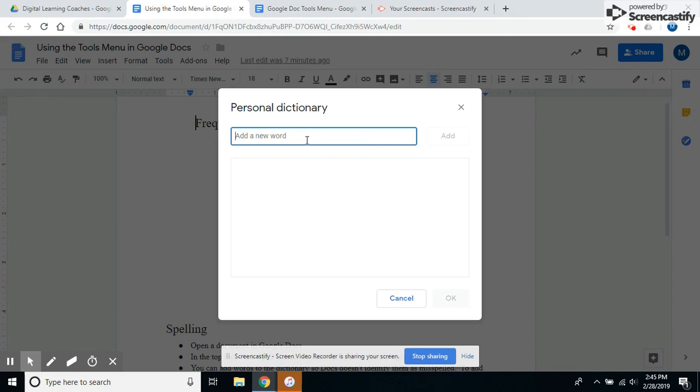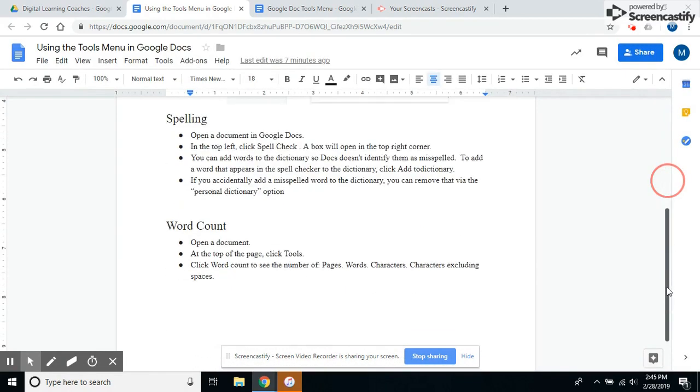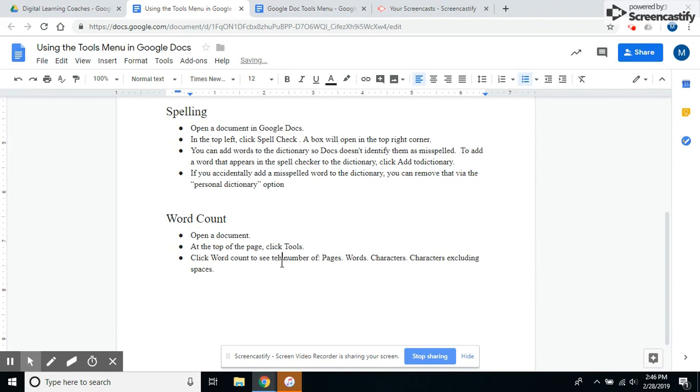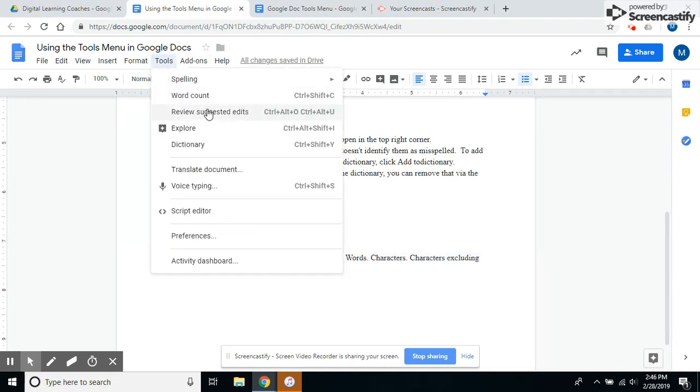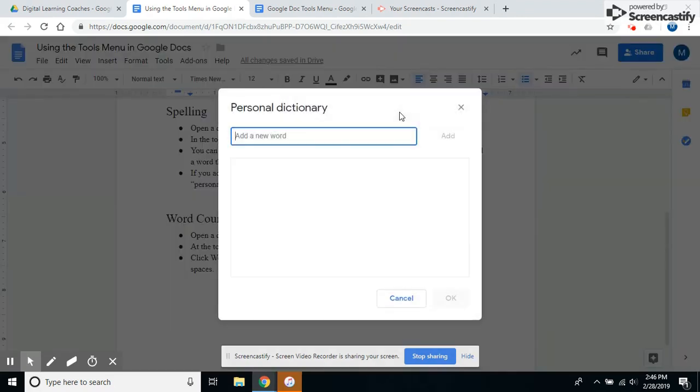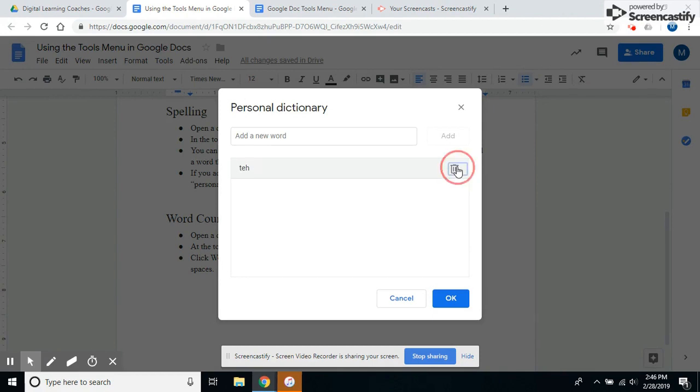For instance, let's say we misspelled 'the.' If I go to my personal dictionary, if a child or adult were to accidentally add this, it's going to no longer pick that up as a misspelled word. You just need to go in and delete that—throw it in the trash—and then it picks it up again as misspelled.